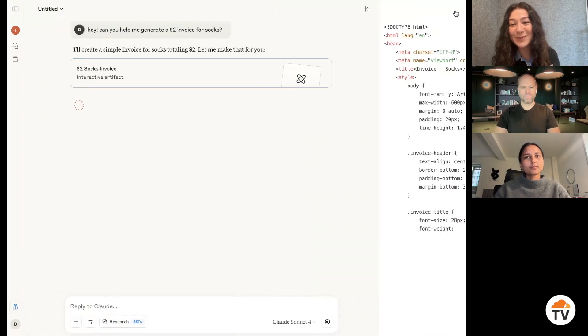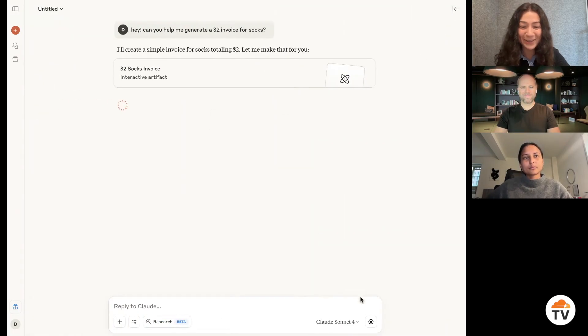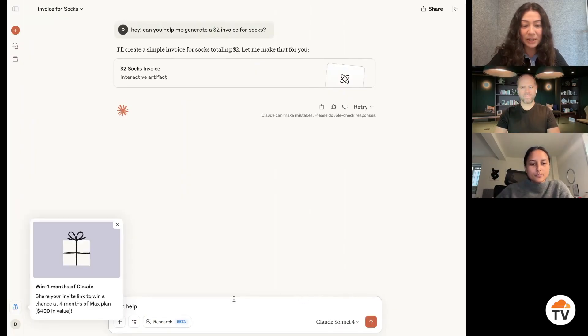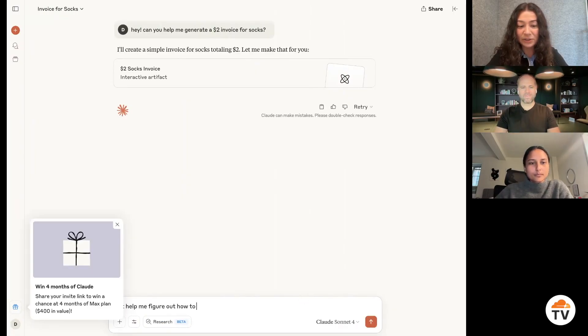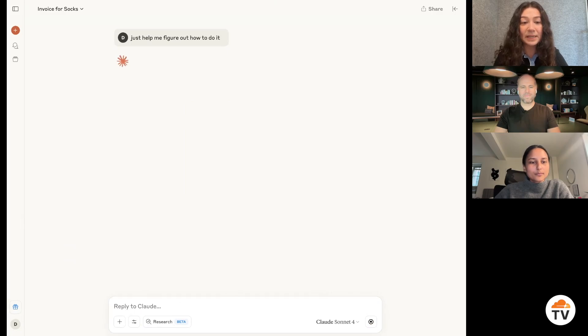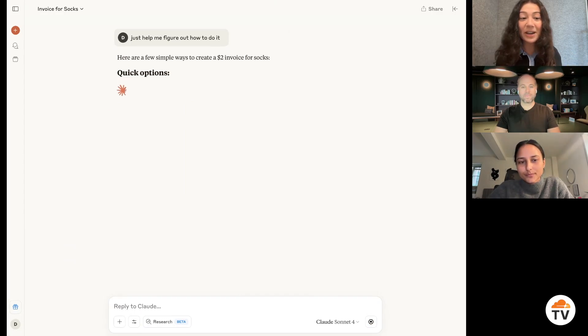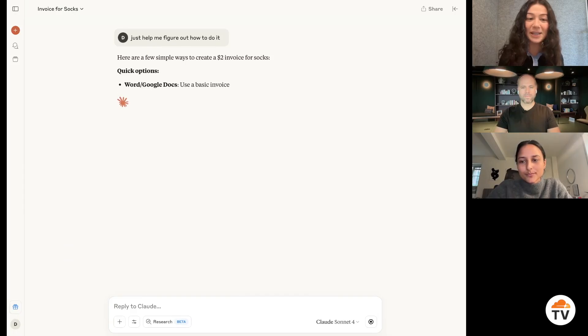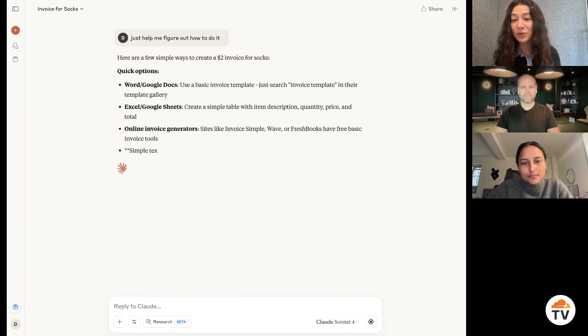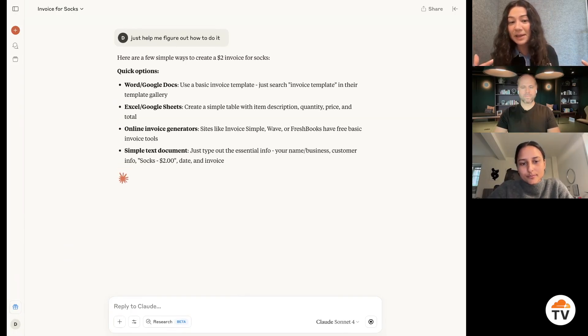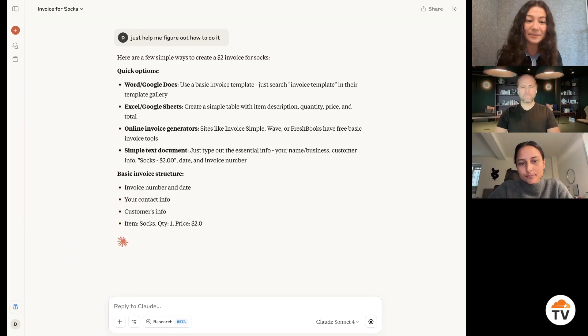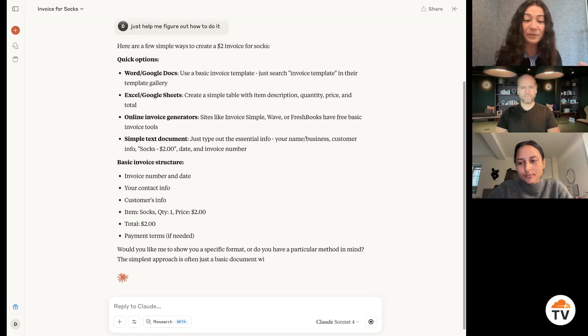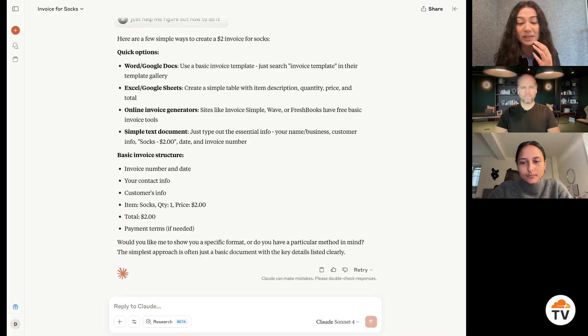It's going to try to code because it always tries to go above and beyond. It just helped me figure out how to do it. But essentially what it's going to do is it's going to give me instructions on how I can do this. It's going to give me step by step.